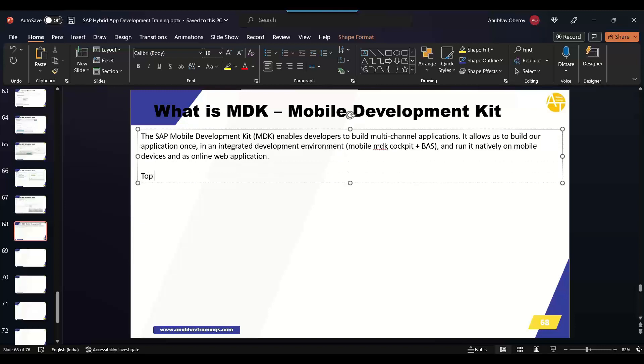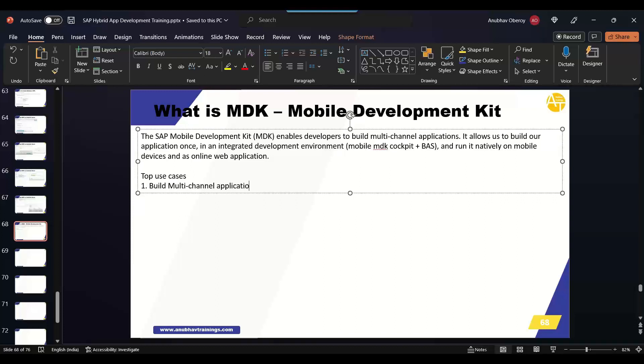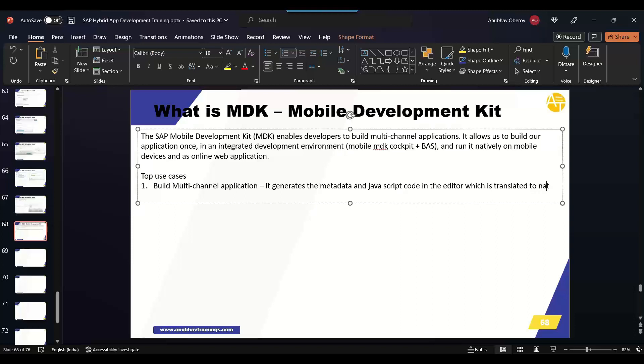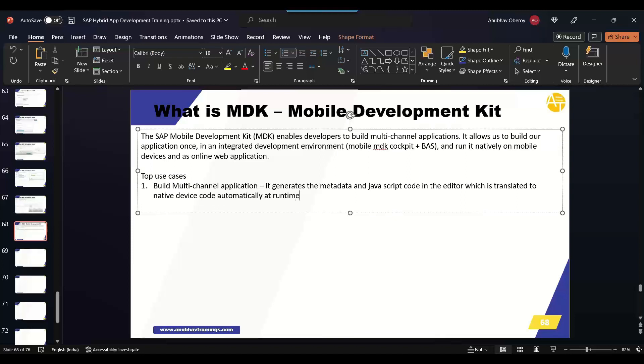This is the advantage. Now what are the top use cases? The first is to build multi-channel application. Multi-channel means on different platforms, browser and devices. MDK provides a very powerful and performance of native application. So what it does behind the scene? It generates the metadata and JavaScript code in the editor which is translated to native device code automatically at runtime. So this conversion to the native device code happens at runtime, not at design time. You write the code and this code then converted to Android APK at runtime in Android device. In iOS APK or iOS specific language in iOS devices.